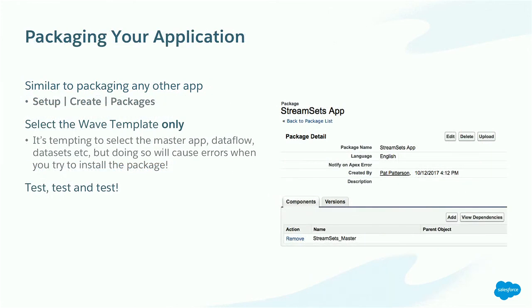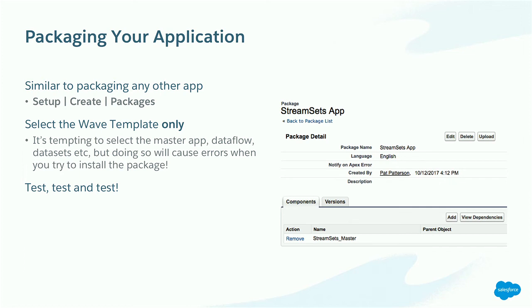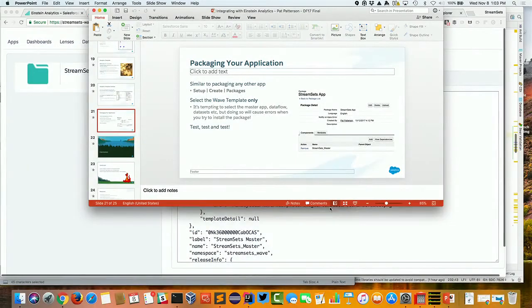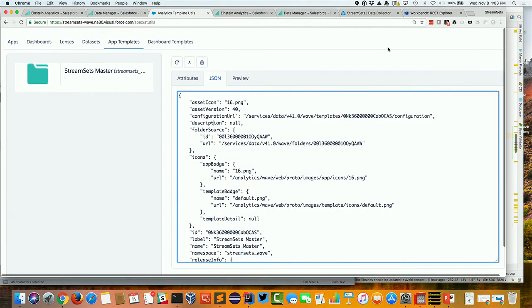And then, similarly to force.com, you can package your application and then put it in the AppExchange. Now, another piece of my experience is when you do this, only select the wave template. It's really tempting to select the master app and the dataflow and the datasets. But if you do that, it'll package. But then you'll get errors when you try to install. All you need is just that wave template, that single thing that I've got there. And then test. Test it on different orgs, test it on different editions. Like I say, you can package it up, and the packaging will seem like it worked. But then when you try to install, there can be just a little wrinkle that throws it off. And in fact, I've got about one minute. I can show you the packaged application.